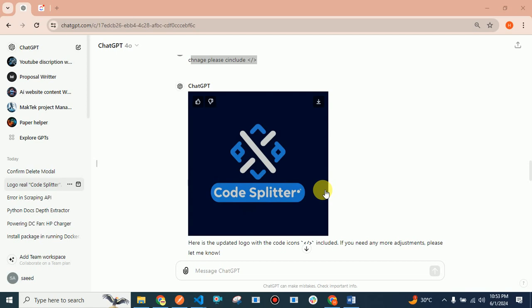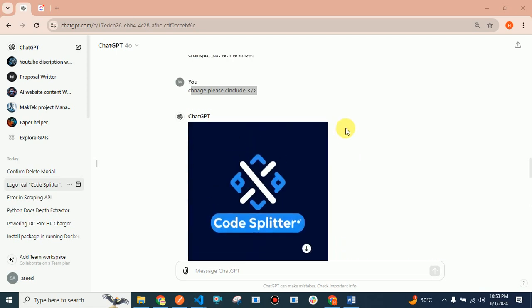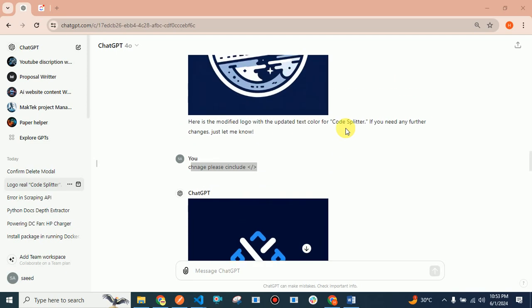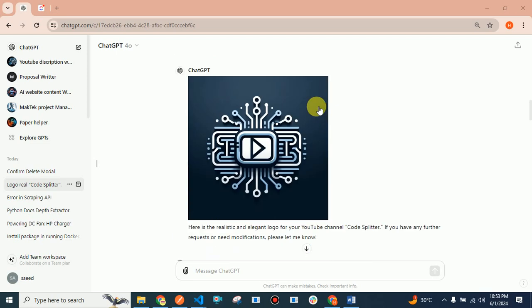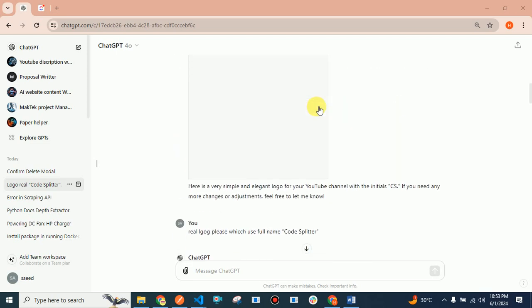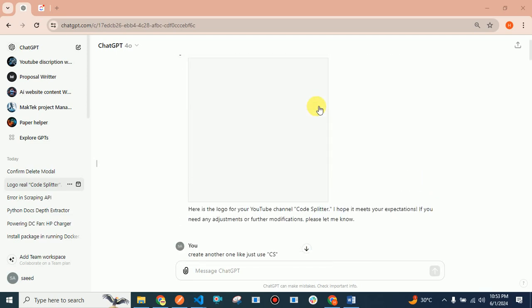Using just ChatGPT-4, it took me almost 10 minutes, but I created like seven to eight logos.